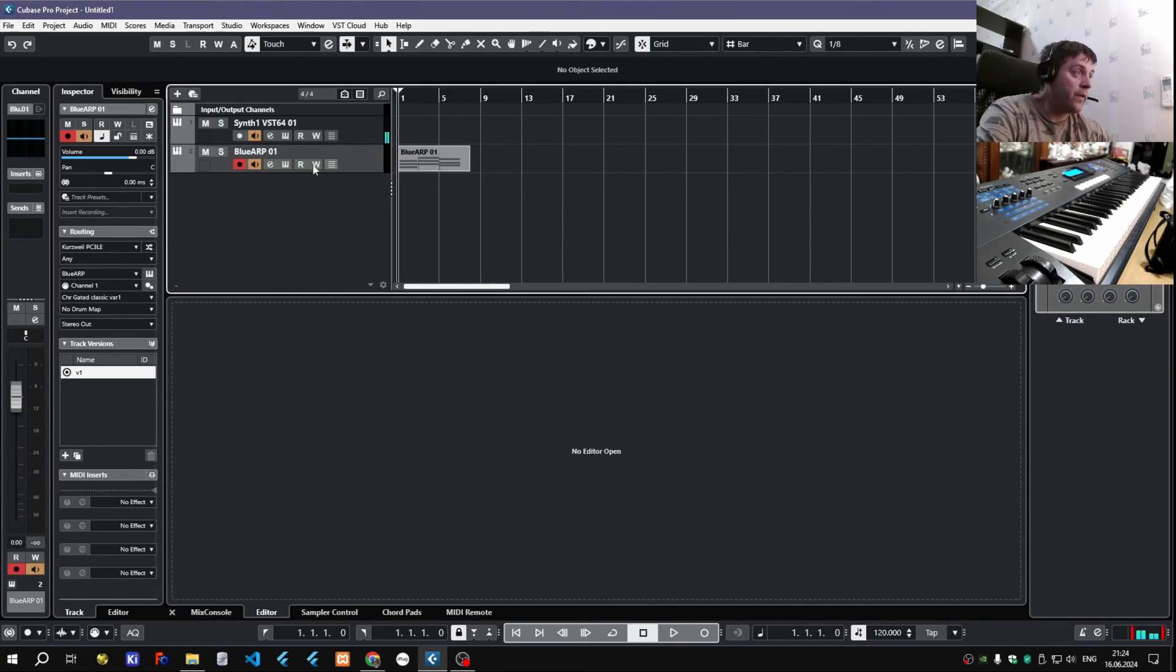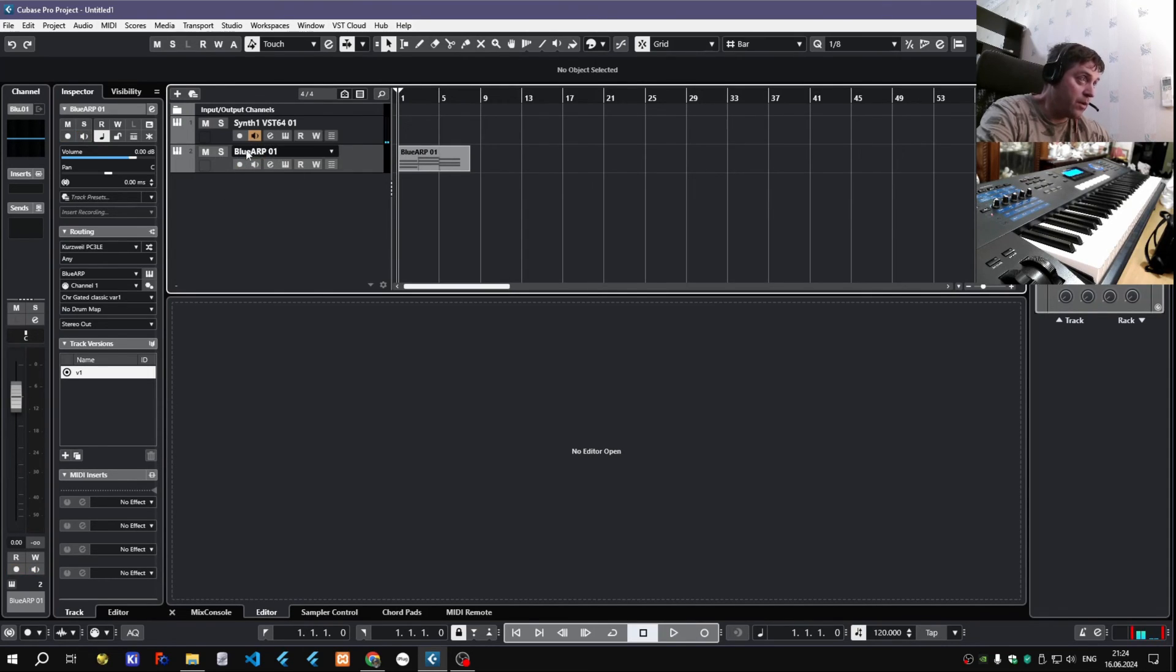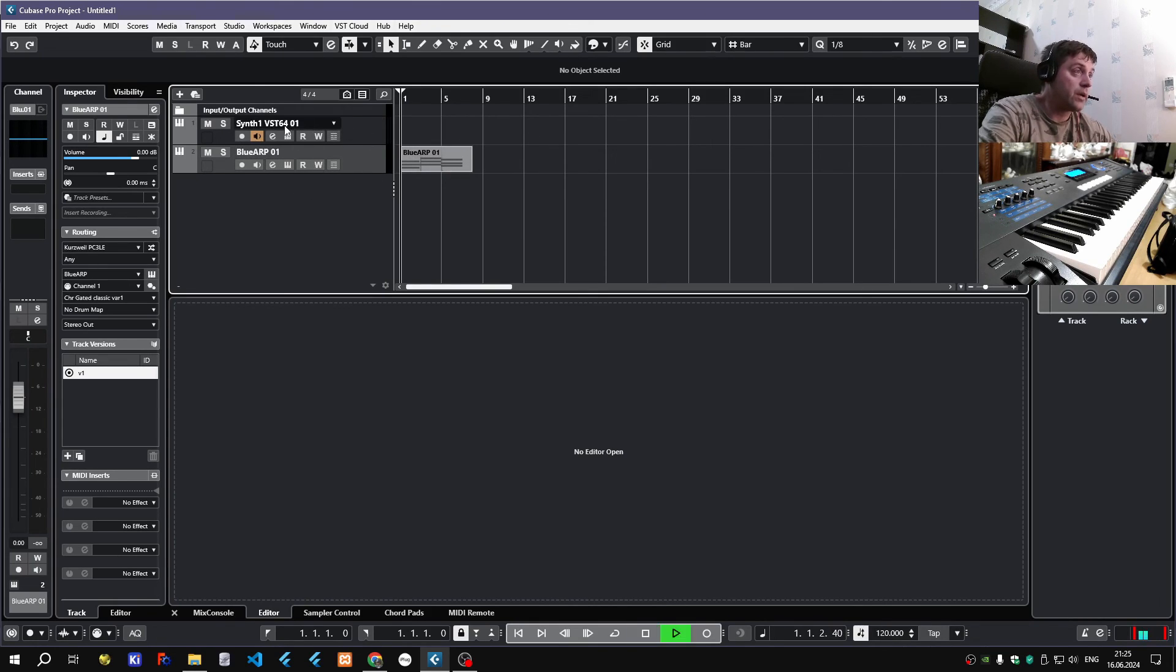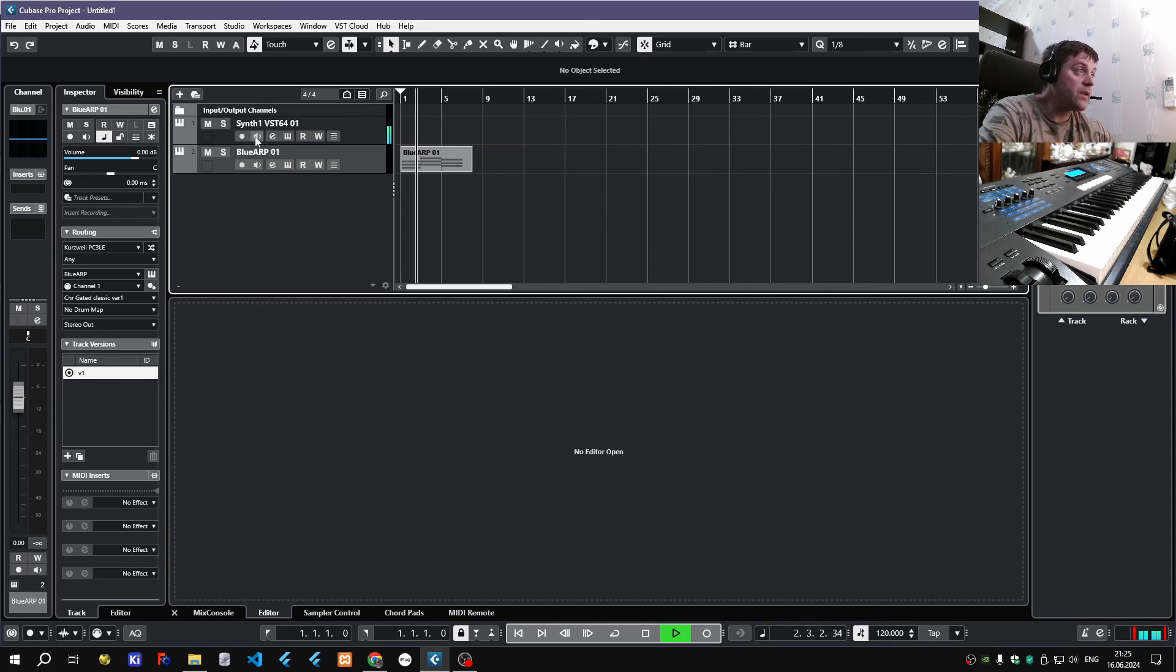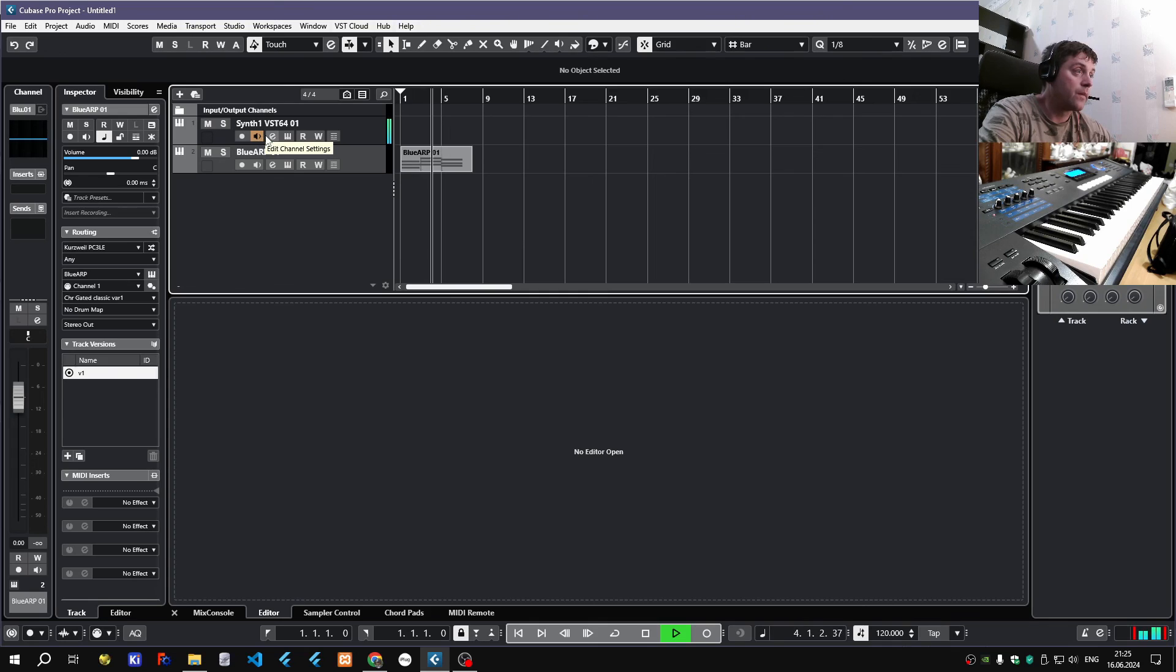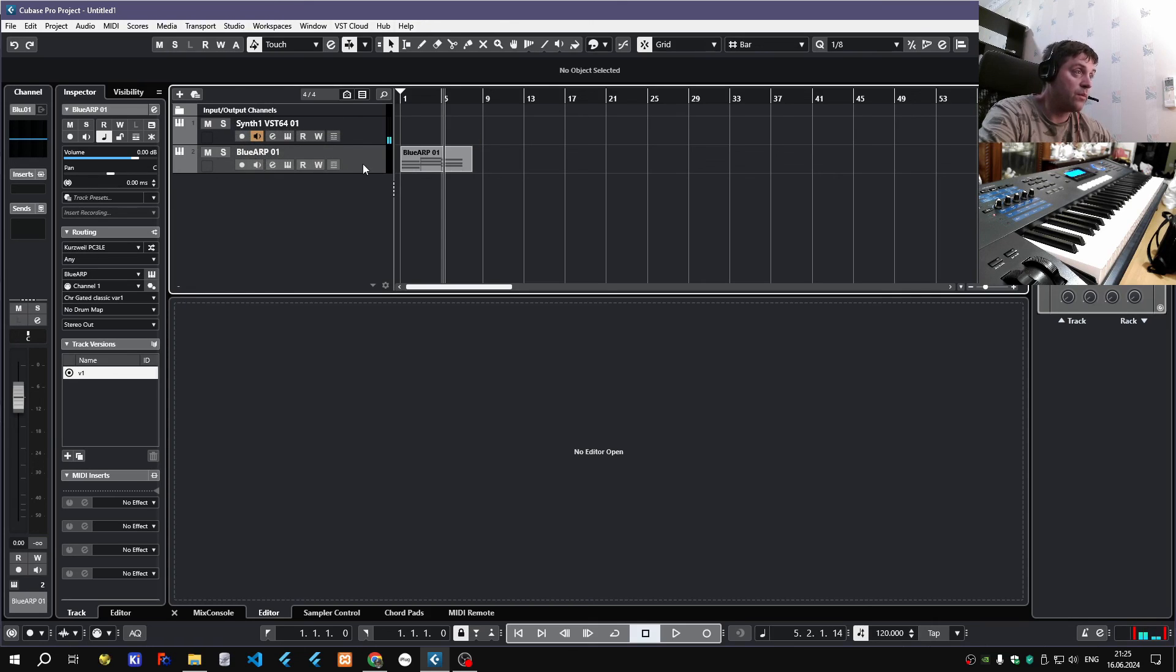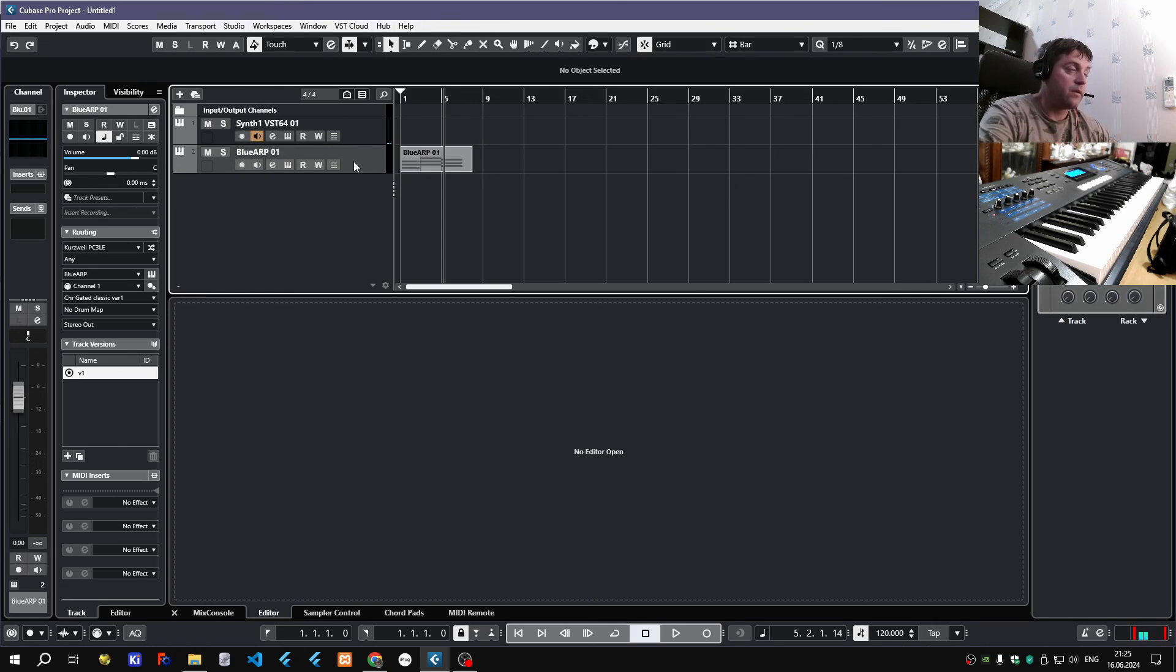Only important thing is that you can disarm this track both for monitoring and recording, once you have all your chords recorded here, but you should keep the synth track armed for monitoring, otherwise it will ignore notes coming from Blue Arp's output. And that's it.